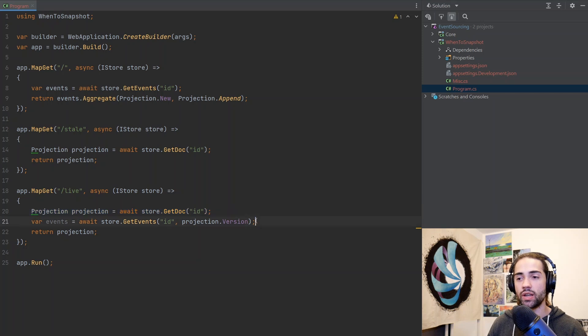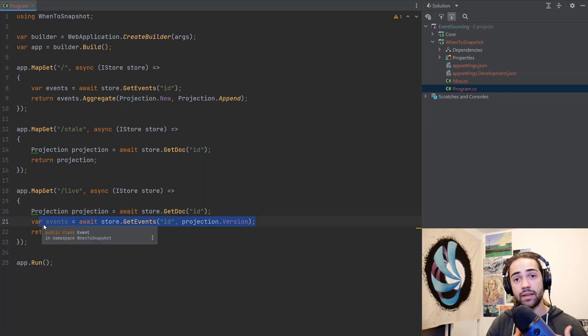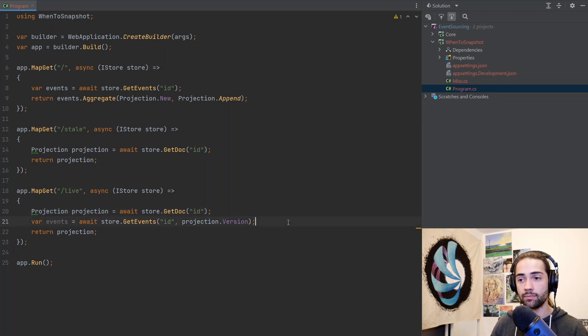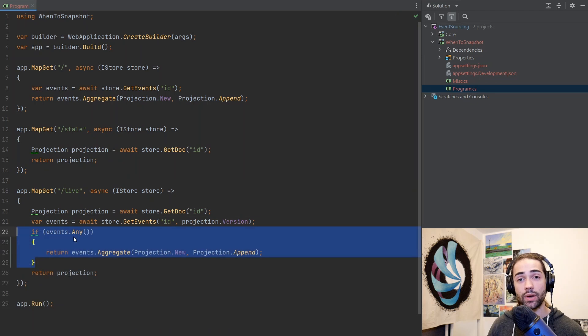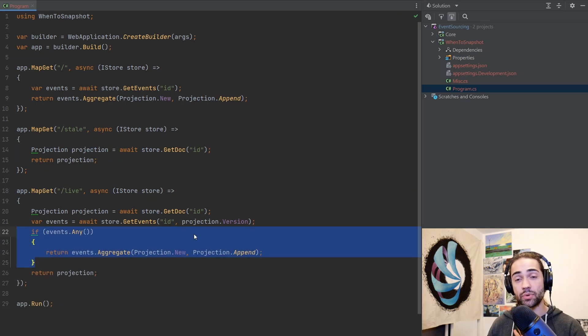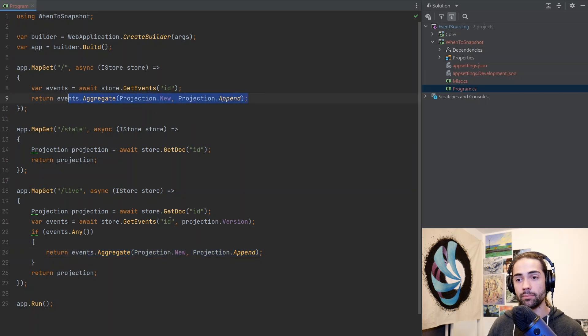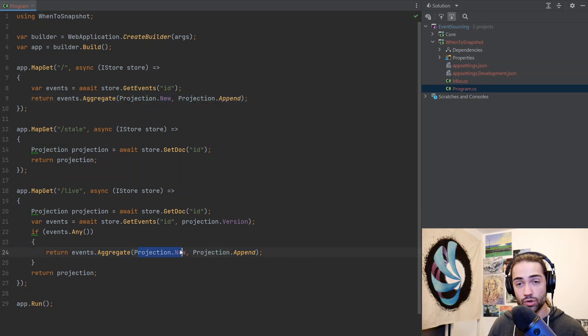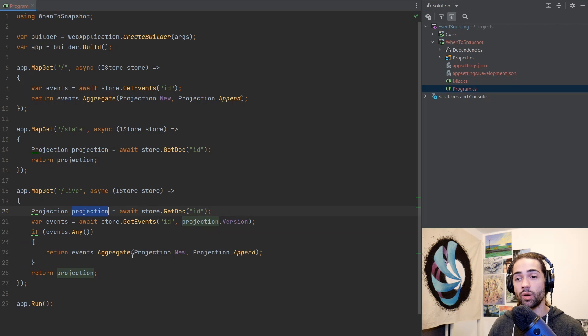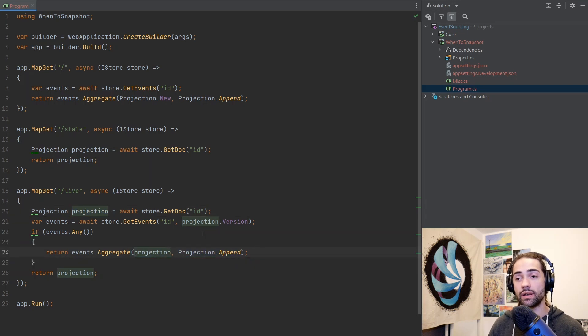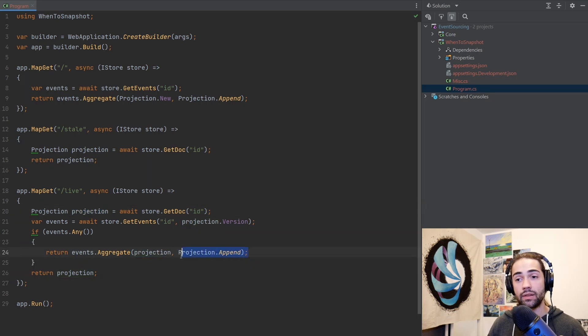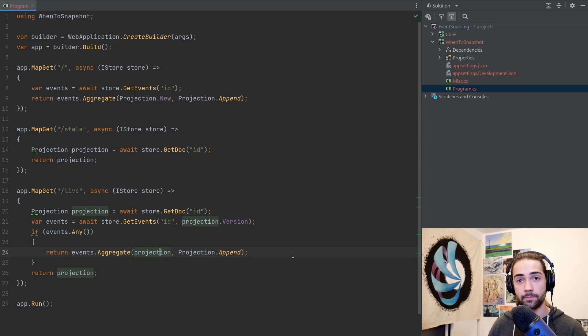It's just a counter that is going up with every new event that you write. So we have our projection and we have all of the events that happened since the projection was created. If we do have any events that happened since the projection has been captured, we do the same thing as we've done here. But instead of supplying a new instance of a projection, we already use the one that we stored in the document storage and we append those events to this projection.